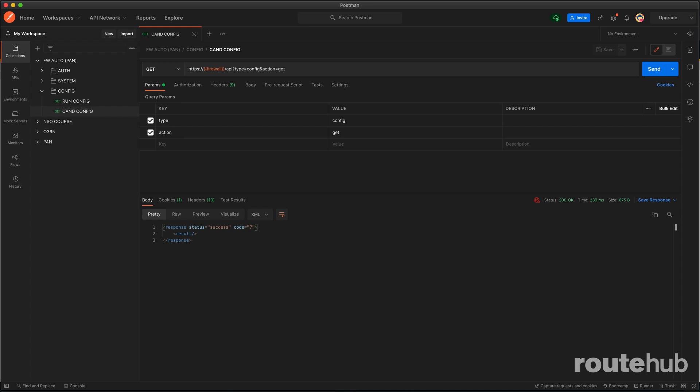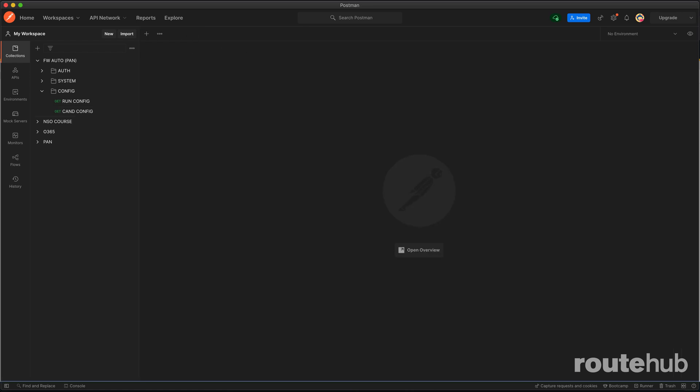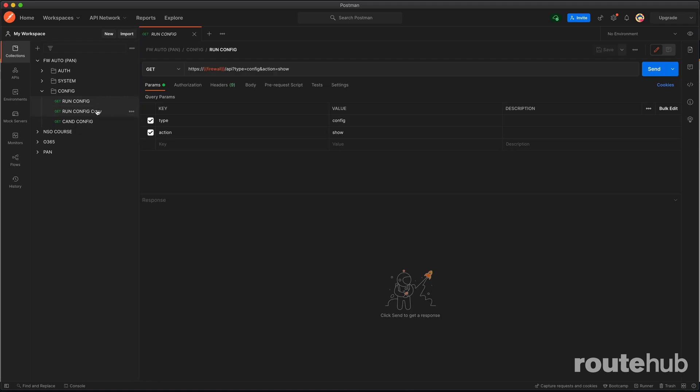Finally, if you want to export and get the full running configuration from the PAN, which is basically doing a configuration backup of our firewall, this is what we can do. We'll go ahead and close this up here. We're going to do a copy of this running config, copy that request right here, and we're going to call this one run config export. I'll show you the difference between this one and the other one. There is a difference.